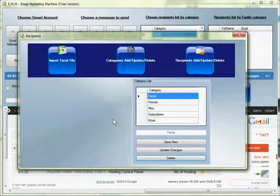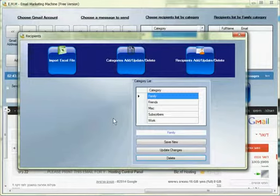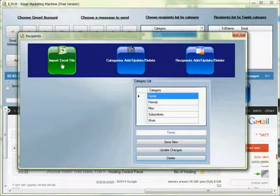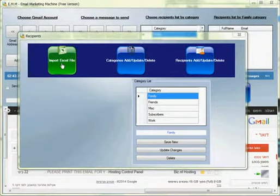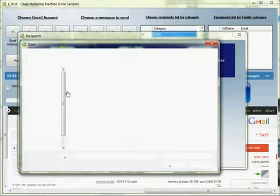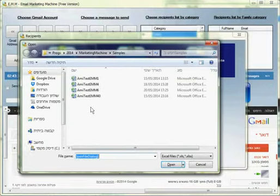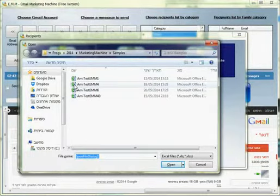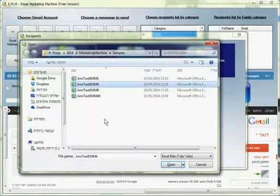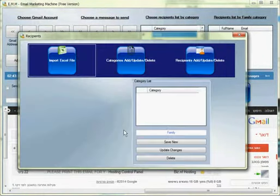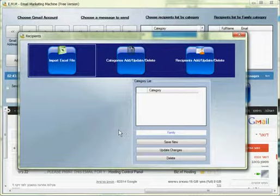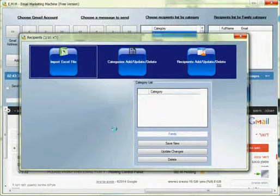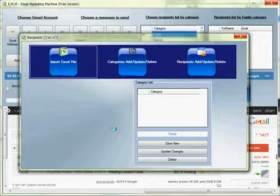From here is where you choose the recipients list. Let's take this one for example. I will hit open and the software will load the list.